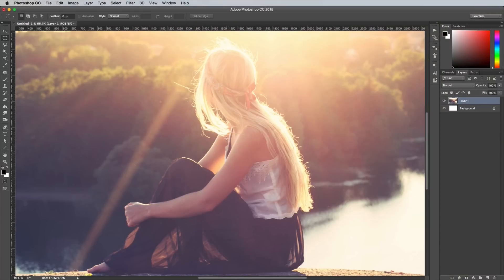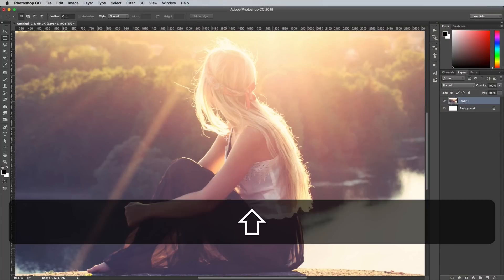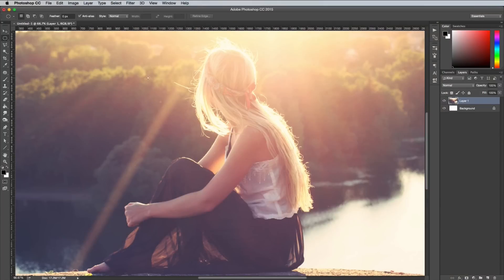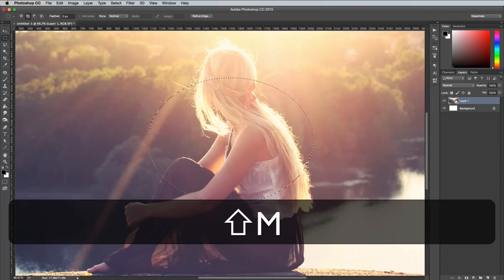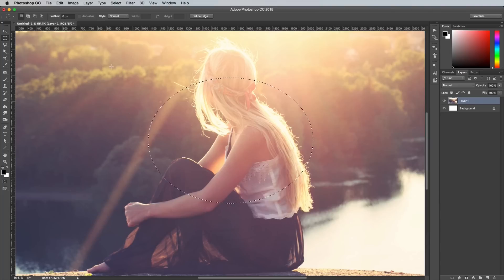Access the other tools in each group by adding the Shift key to its shortcut, like Shift and M to cycle between the Rectangular and Elliptical Marquee tools.